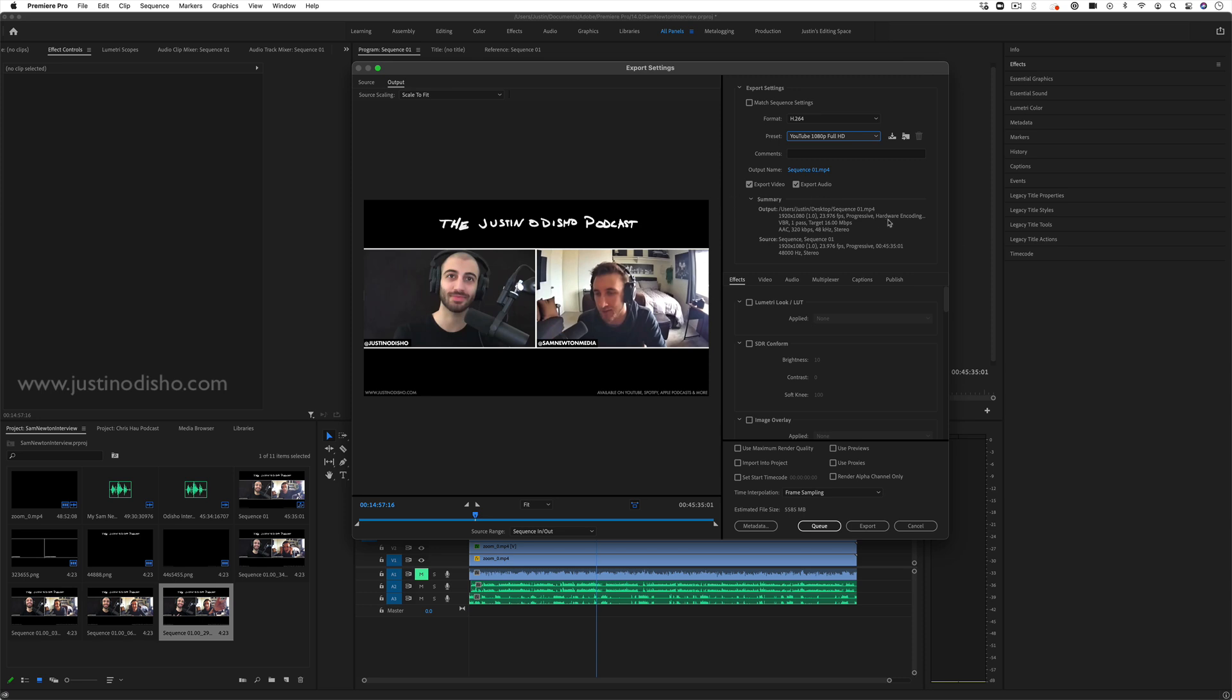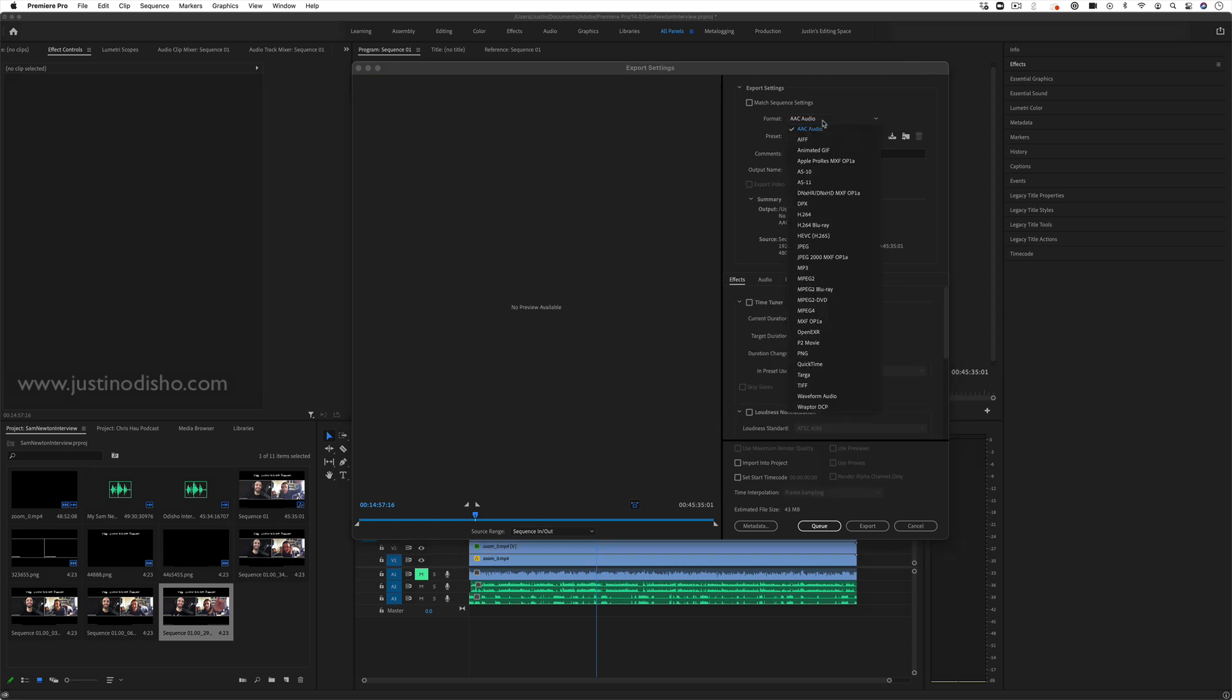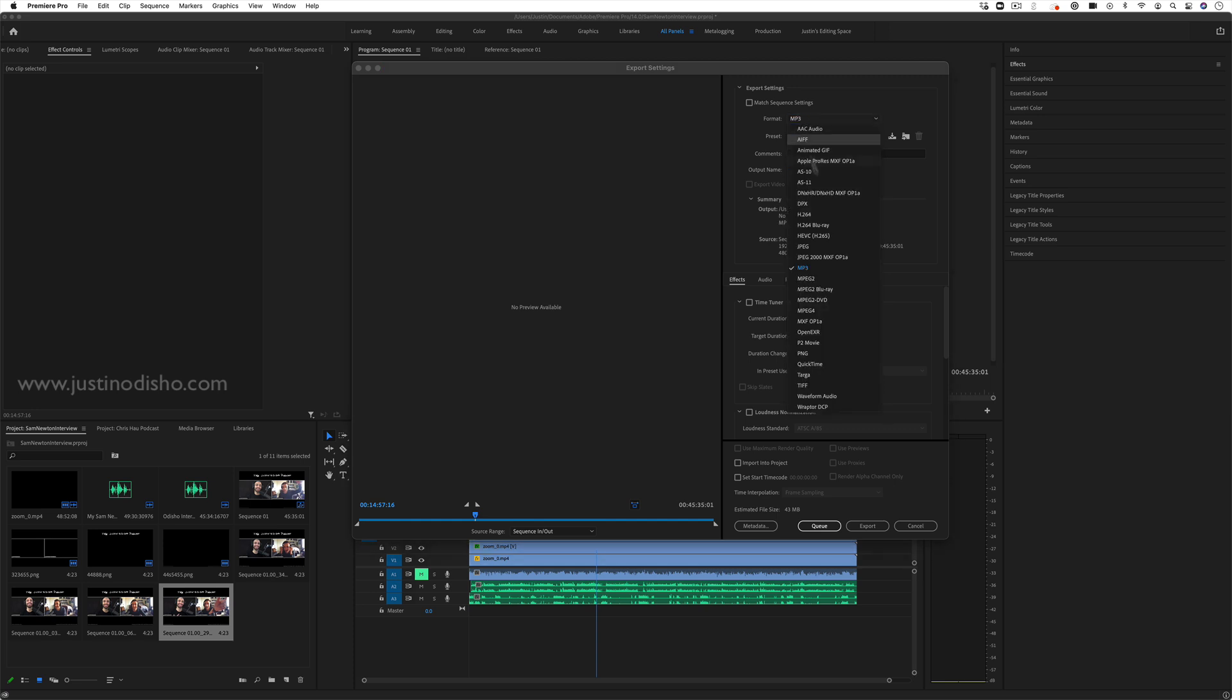However, if you wanted to export just into an audio format, you can drop down the format menu and you have a couple different ones to choose from, such as AAC audio, MP3, or even waveform audio.